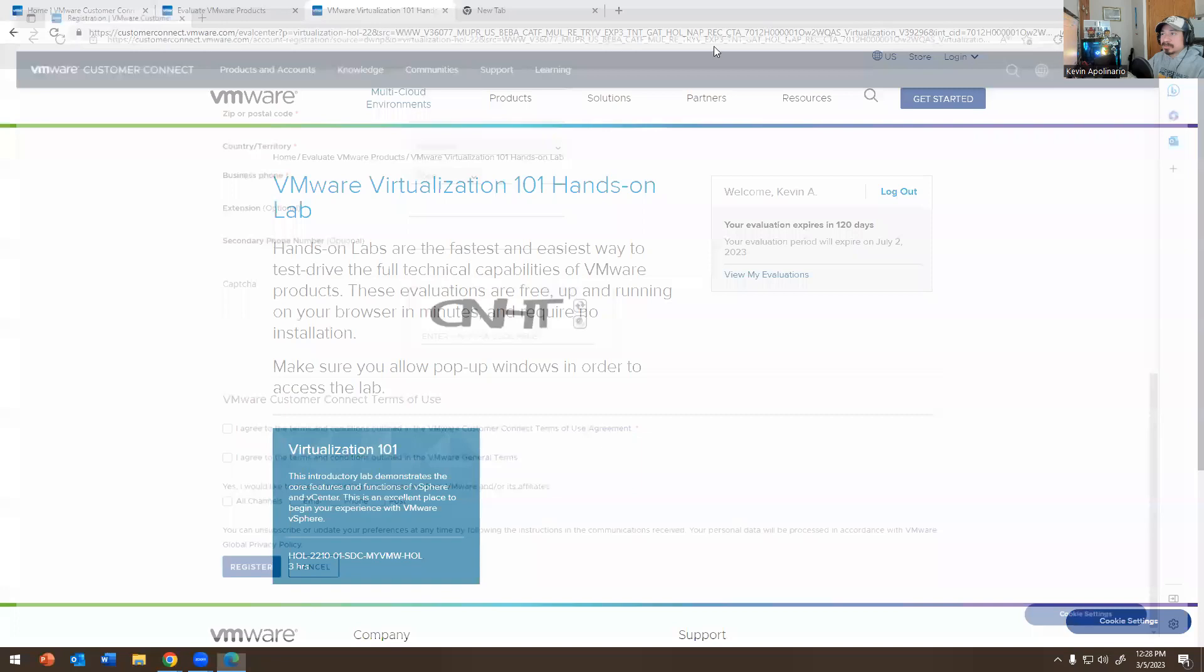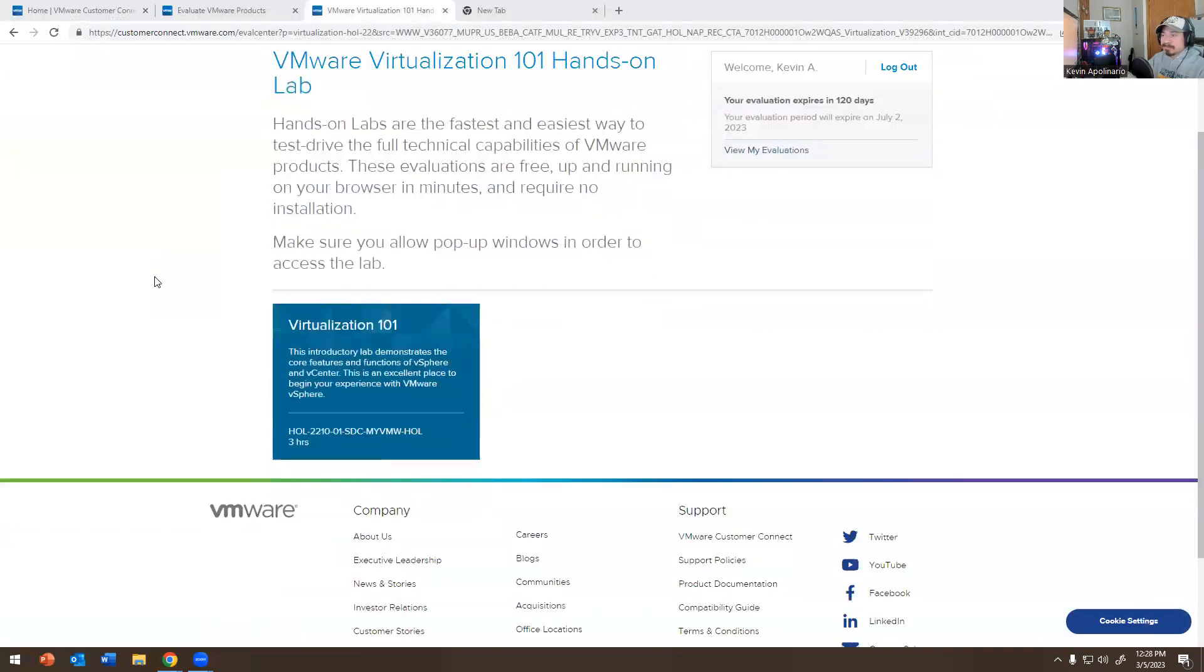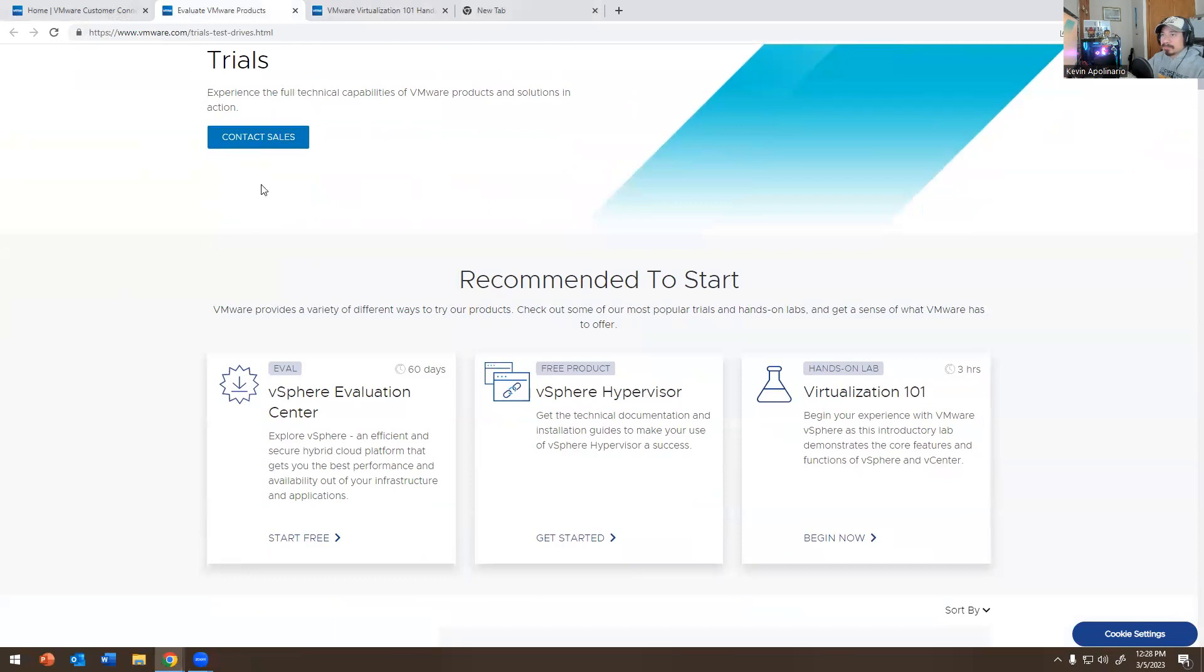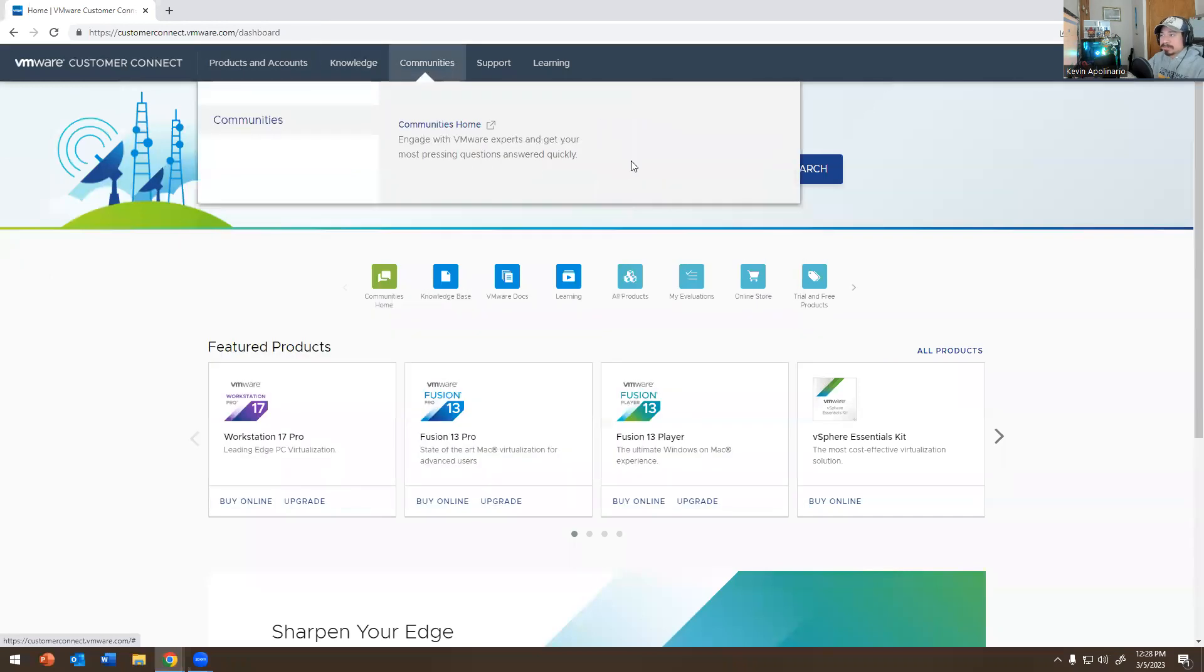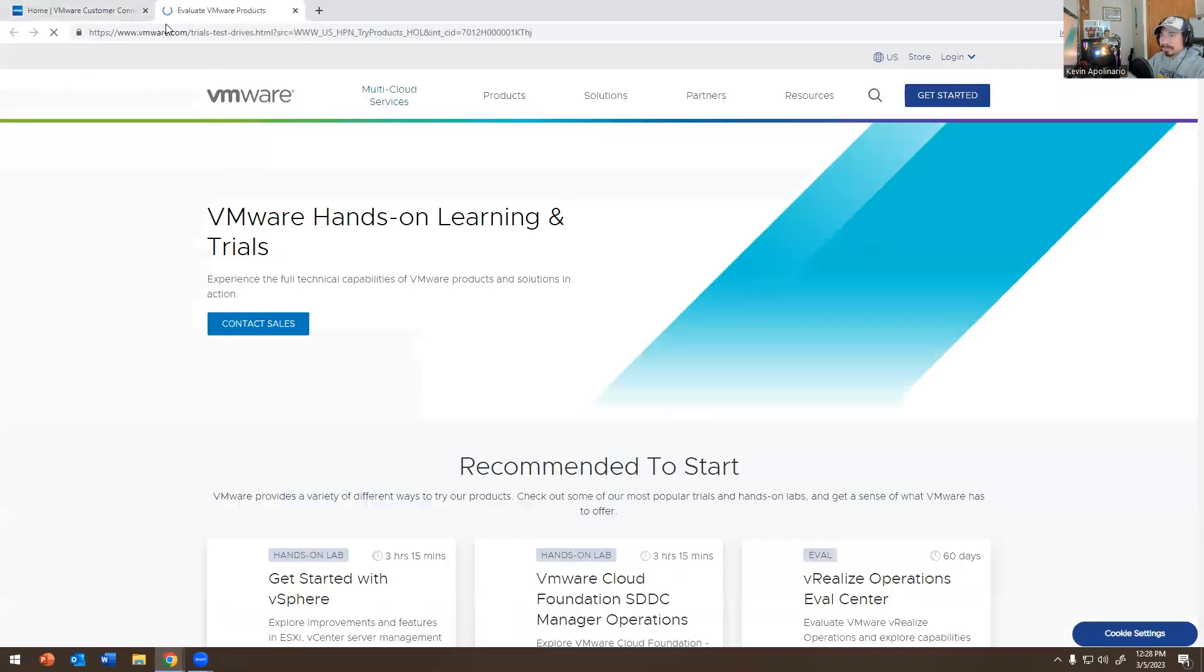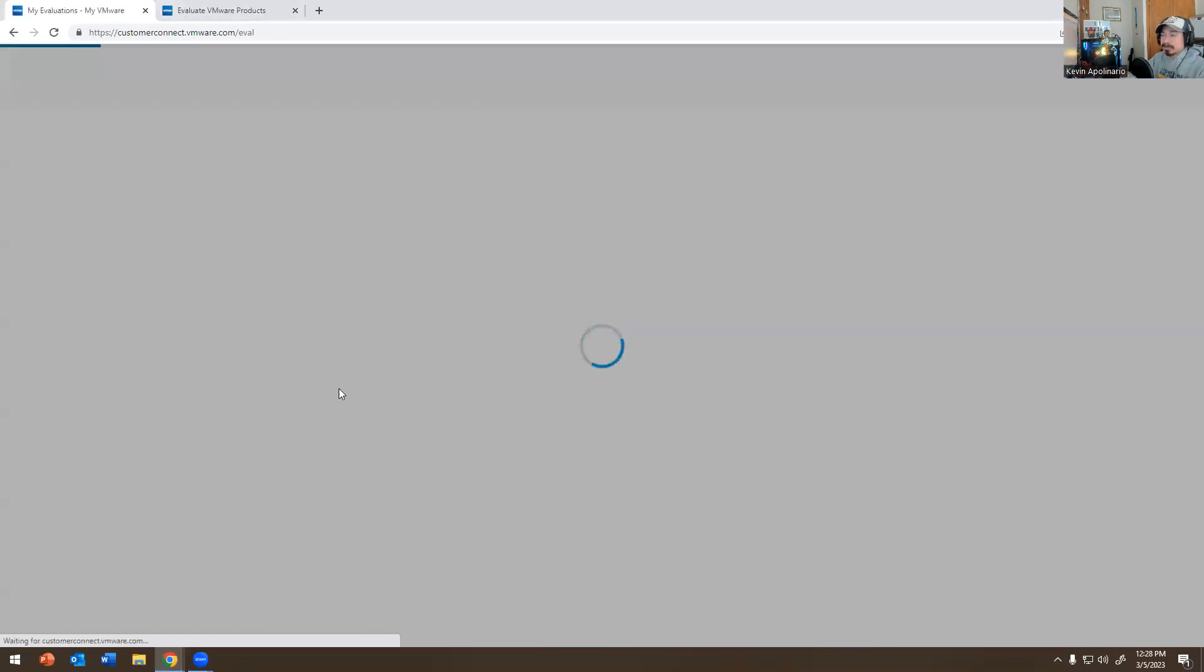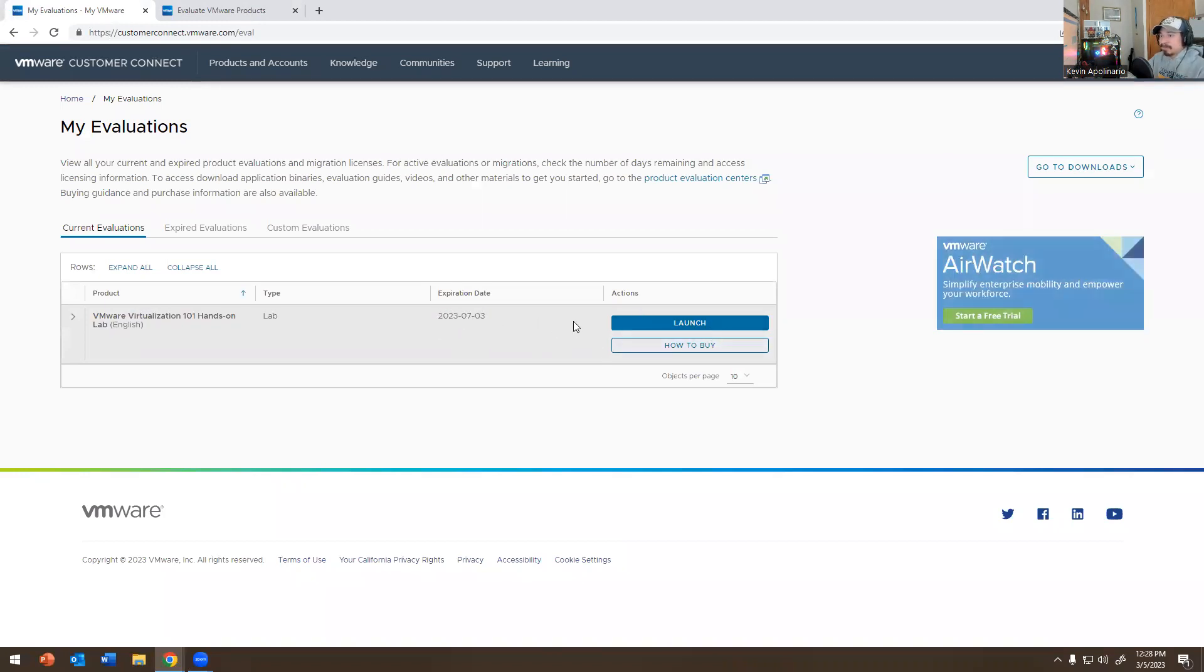Once you're fully logged in, you want to go here right where I'm at, which is VMware Trials. I'm logged in right now. I clicked on Products and Accounts and there's a thing called Trial and Free Solutions. Click on that. If you go to Products, this is My Evaluations. This will tell you which products you have open right now. I have one open right now, this is good for a couple of months. If you want to buy you can buy it, but what I have open right now is VMware Virtualization 101 Hands-On Training.